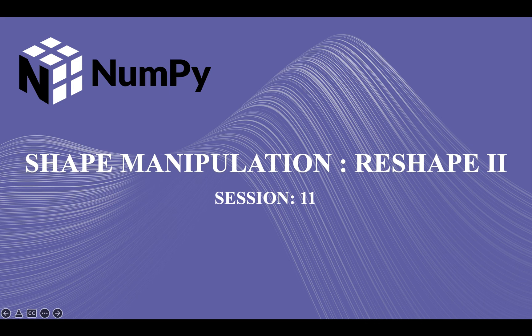Hi guys, welcome back to our course on NumPy. In last video we started the reshape method and today we are gonna continue it. So let's get started.